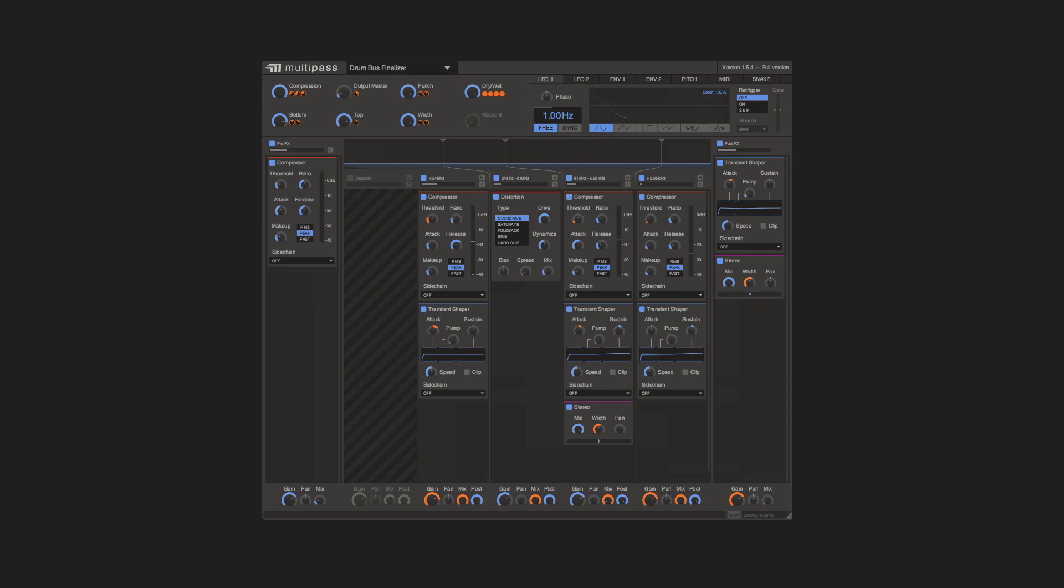Or even this multiband drum finalizer that combines compression, saturation, and transient shaping for larger-than-life drum sounds.